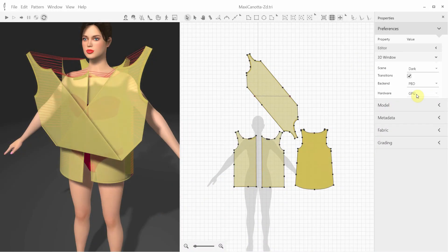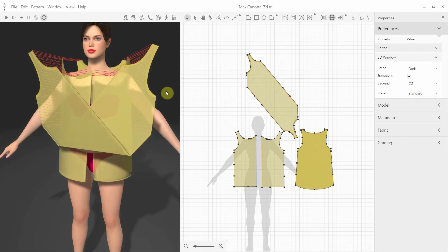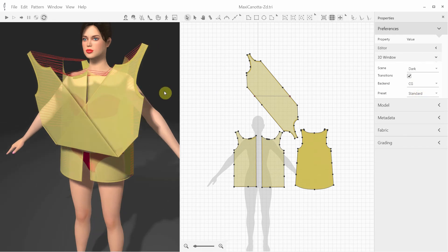The other one is based on the Conjugate Gradient method, or CG, which is not as fast, but it's more accurate and you can use it for more complex garments, where collisions and self-collisions are important.